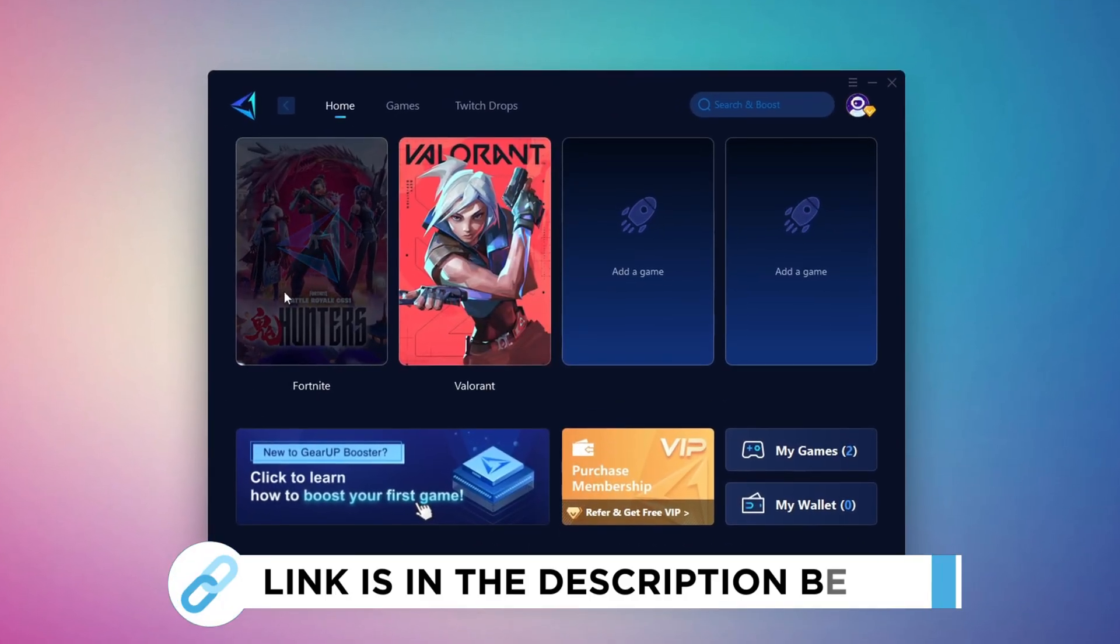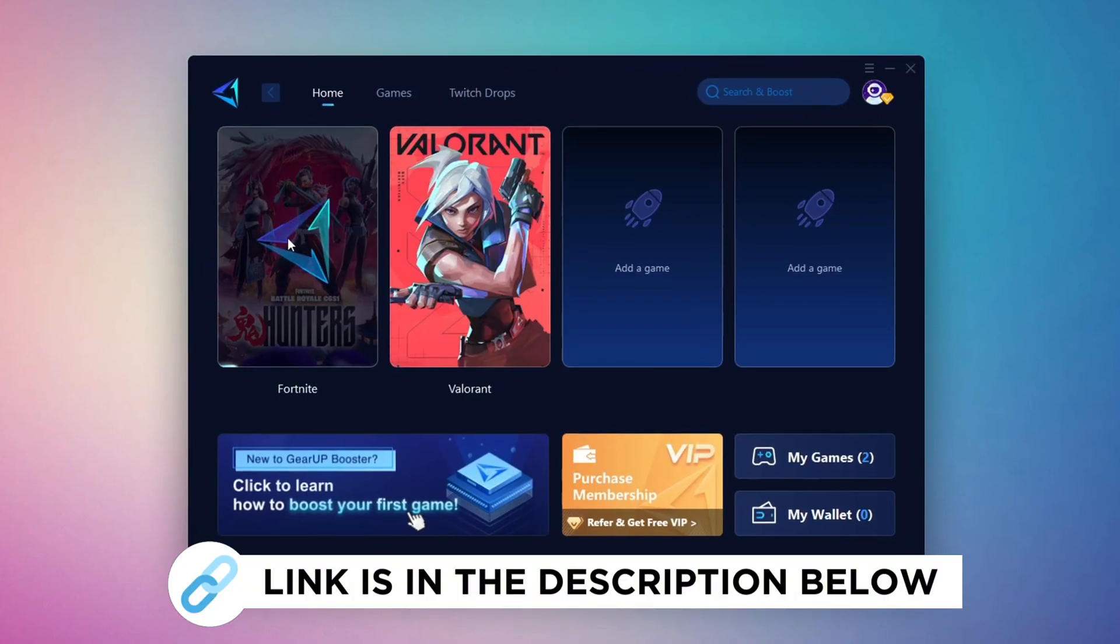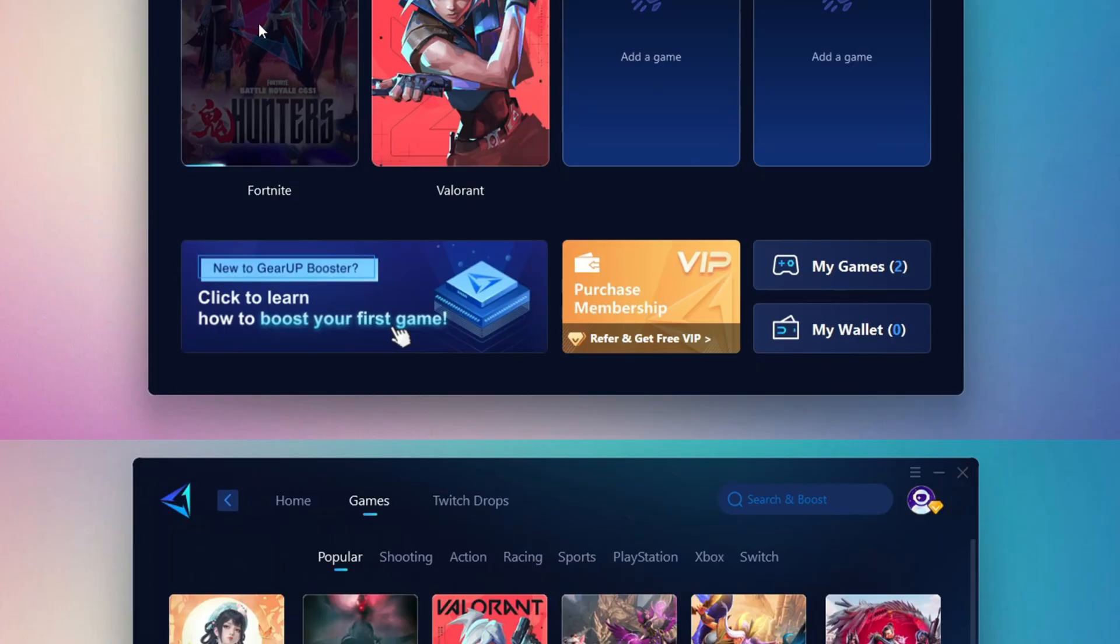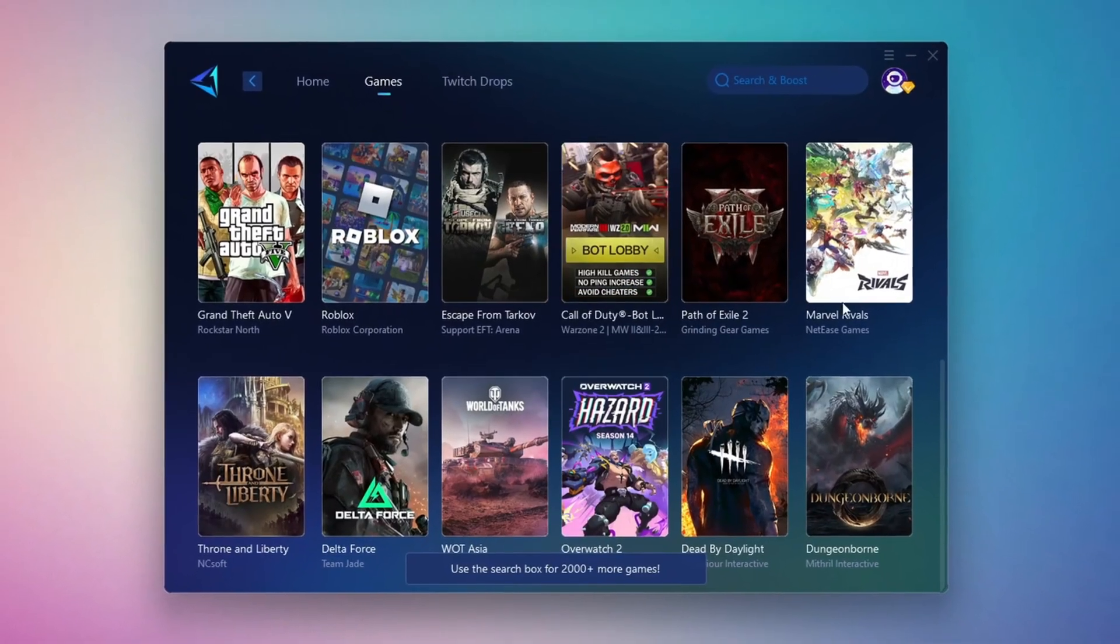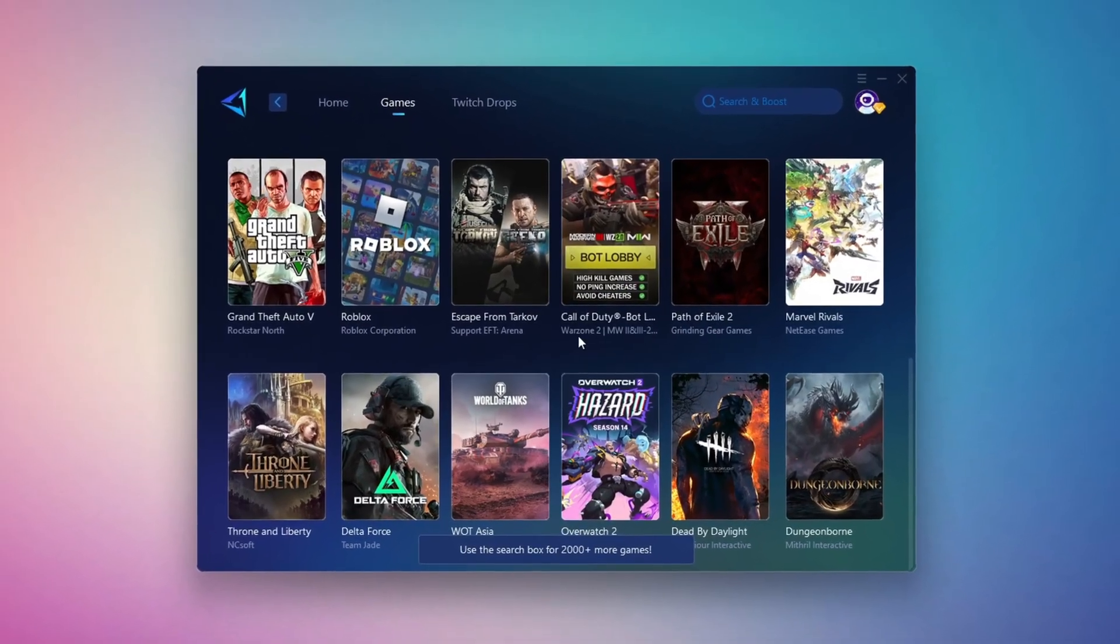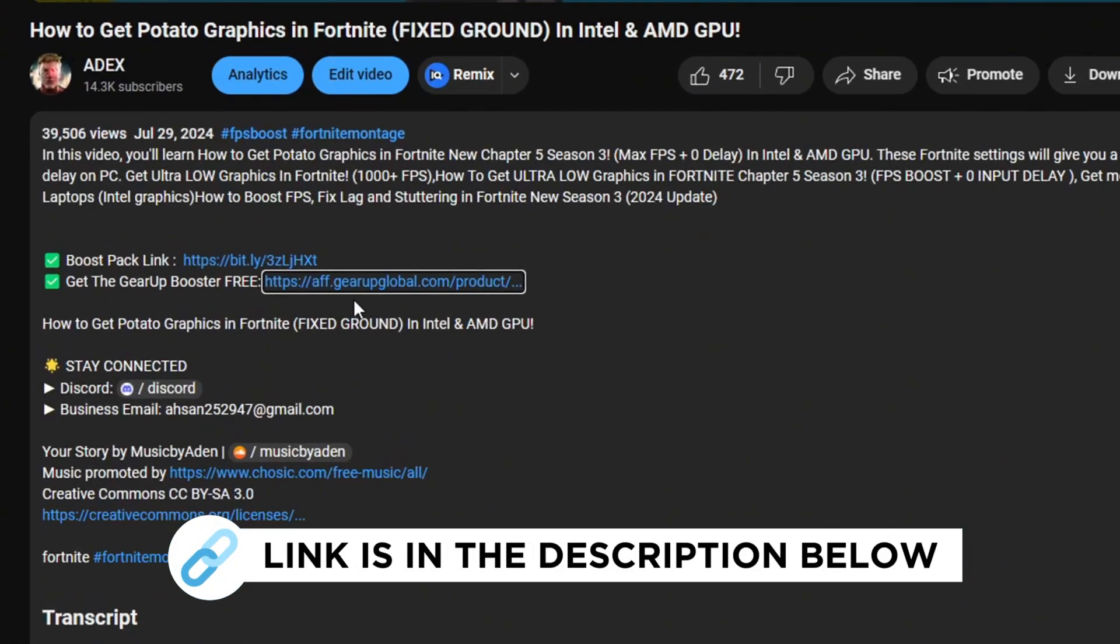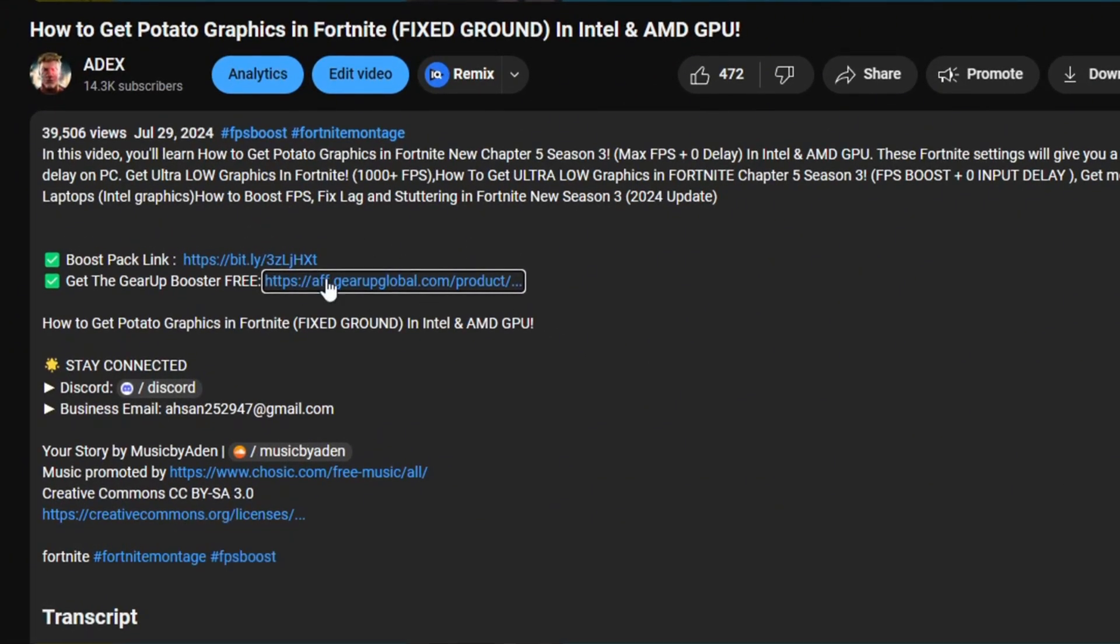Gear Up Booster is the best tool to reduce your ping while playing games. It works with both wired and wireless connections. Download it for free from my description and enjoy smoother gameplay with lower ping.